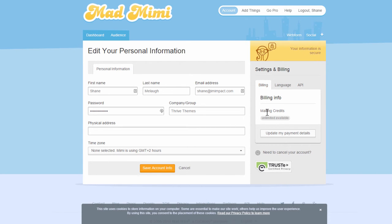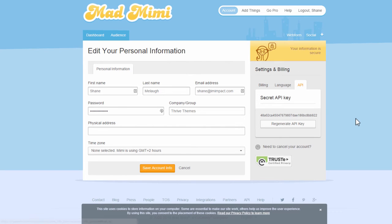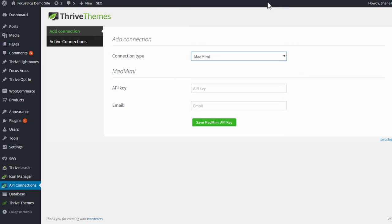Then here in this tab on the side, you see one of the options is API. So you go here and you select this entire API key right here. You copy the whole thing and paste it in this field.